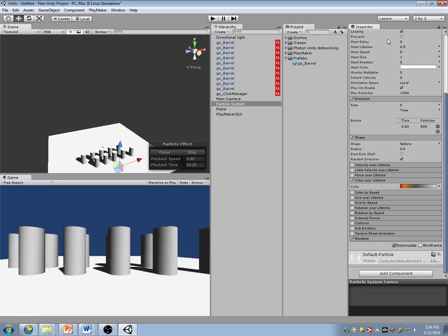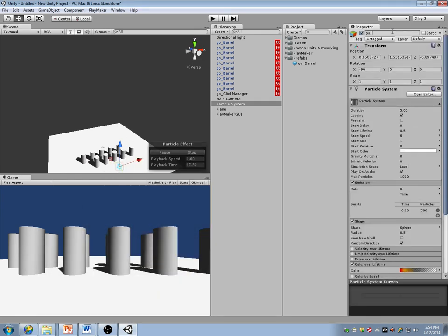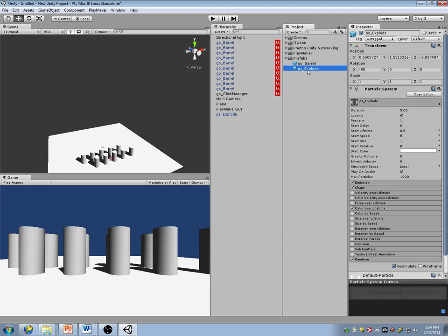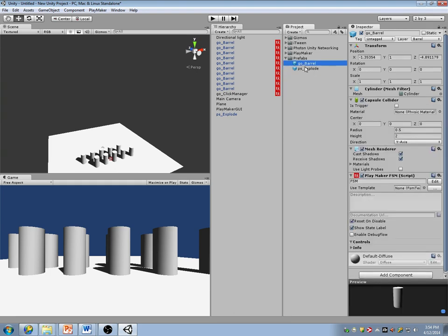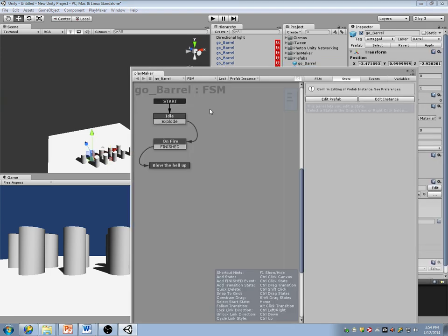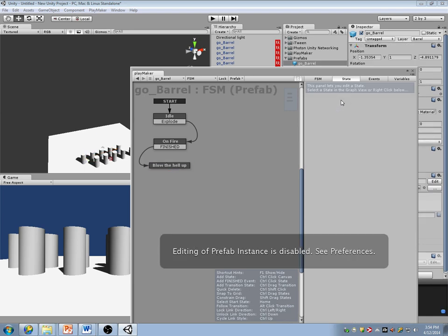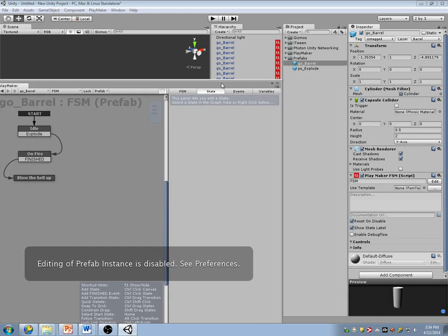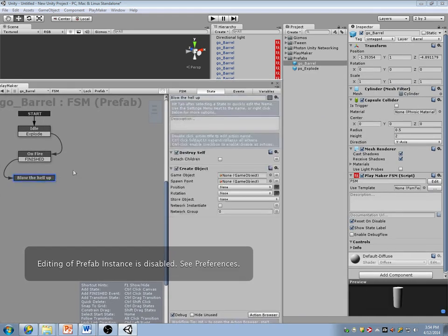Now I have this particle system. I'll call it 'PS underscore explode.' I like prefixing things because it makes it much easier to tell in here what they are — it's a particle system, it's a game object. So now in my barrel, 'blow the hell up' is going to spawn a particle system.